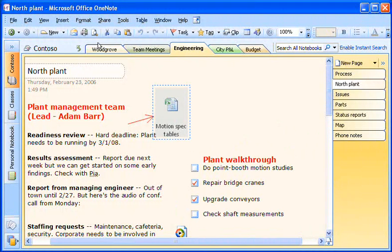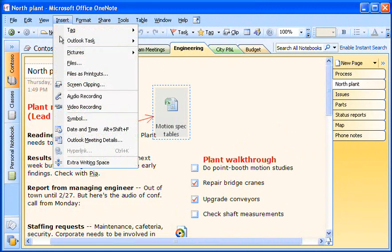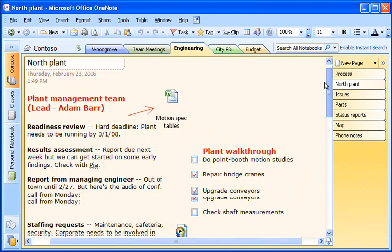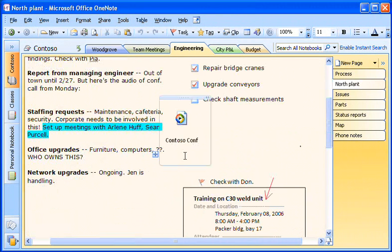I can even record media files right in OneNote. Here I've recorded a conference call to augment a report.